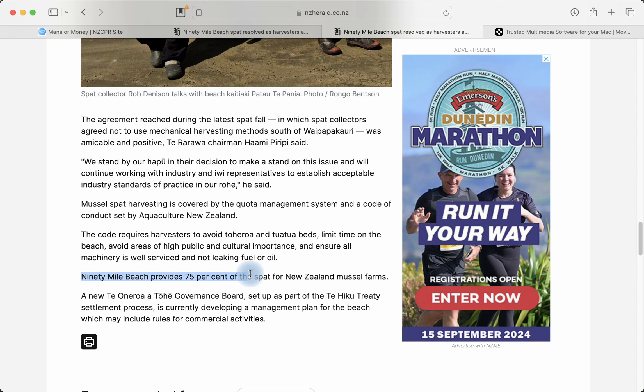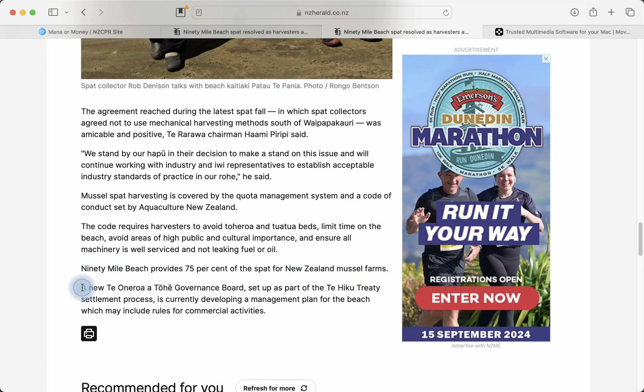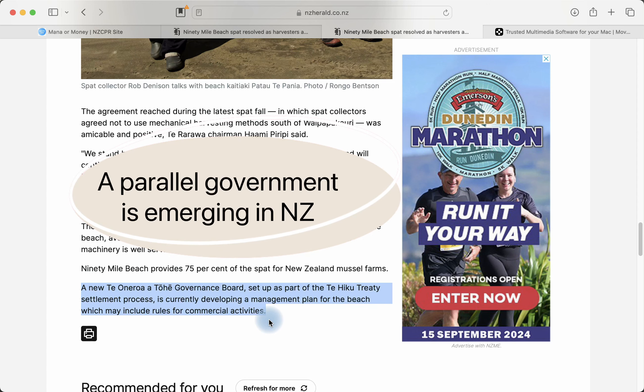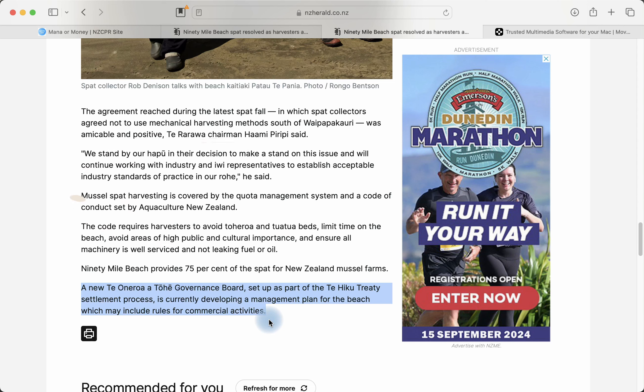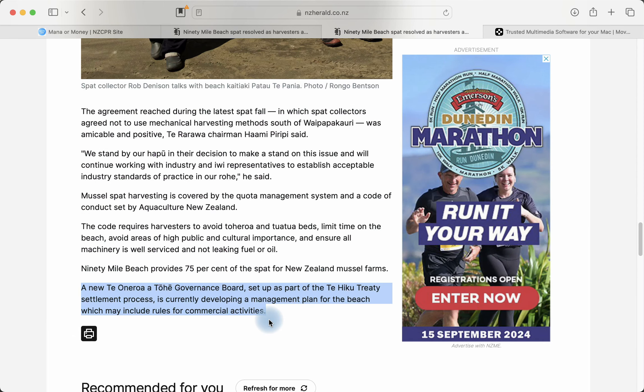90 Mile Beach provides 75% of the spat of New Zealand's mussel farms. Now, here's the most interesting bit of all. A new governance board set up as part of the Te Hika Treaty settlement process is currently developing a management plan for the beach which may include rules for commercial activities. This is the most disturbing bit of all because what you have here is a parallel government emerging in New Zealand. You have the elected government and then you have a Māori government. So we're heading for a dual government system in New Zealand where Māori can control resources, control businesses, control natural environments, beaches, lakes, rivers, hydroelectric. Now, if you fast forward this to 2040 and the Haipuapua, they have said they want complete control of the country by 2040. And if anybody can't see this happening right in front of our eyes like this newspaper report, then they are completely stupid.